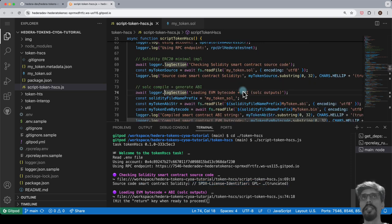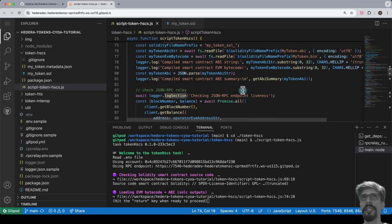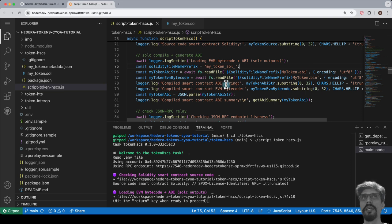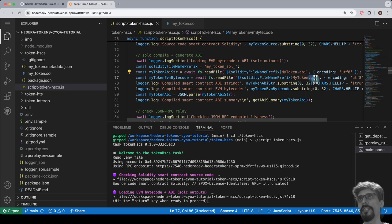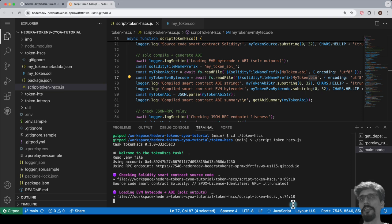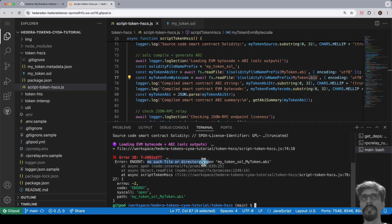Next, let's load the EVM bytecode plus ABI, which are the Sol-C outputs. This is going to error because we have not yet compiled the Solidity file, and therefore the .ABI and the .BIN files that the script expects are not available on disk.